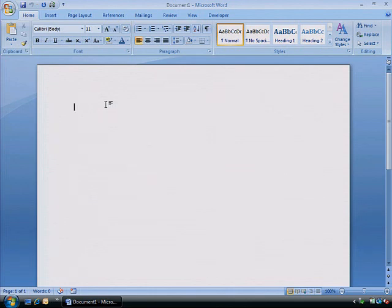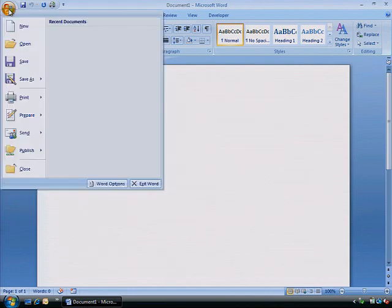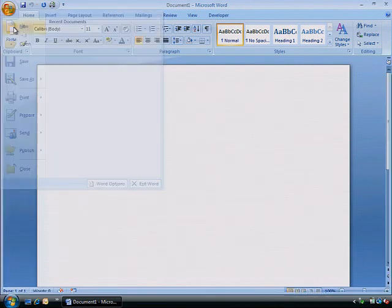Let's create a new document from a template. From the Office menu click New. The New Document dialog box opens.